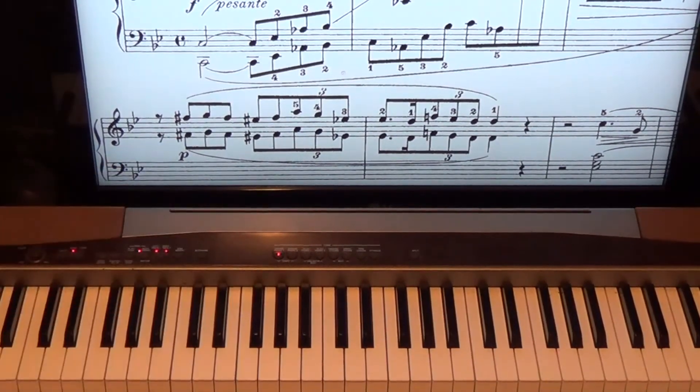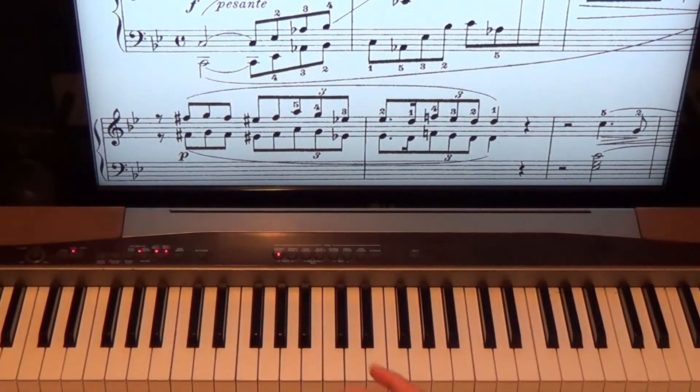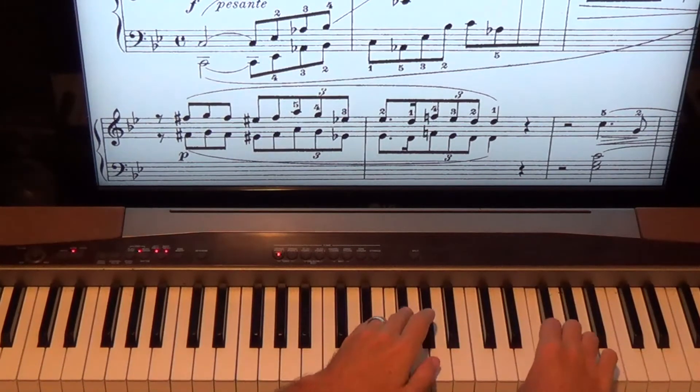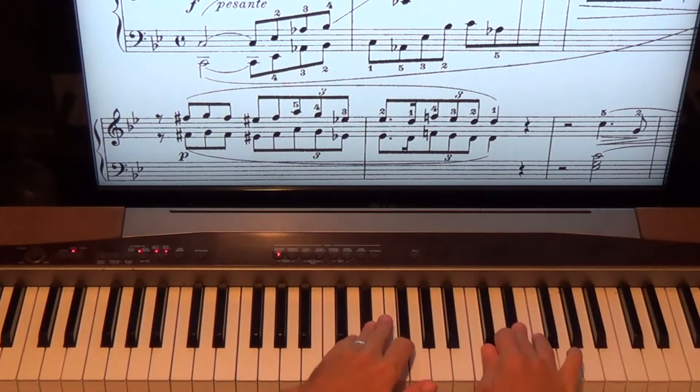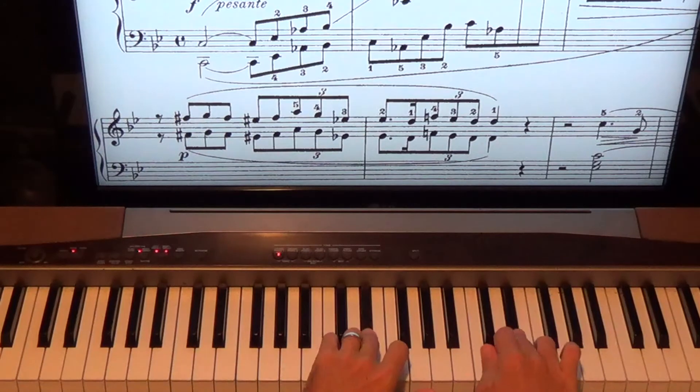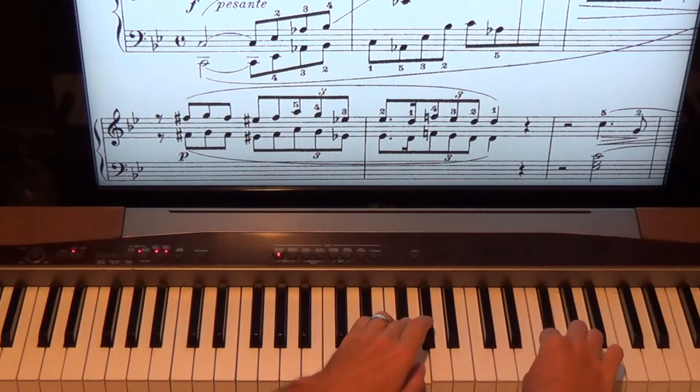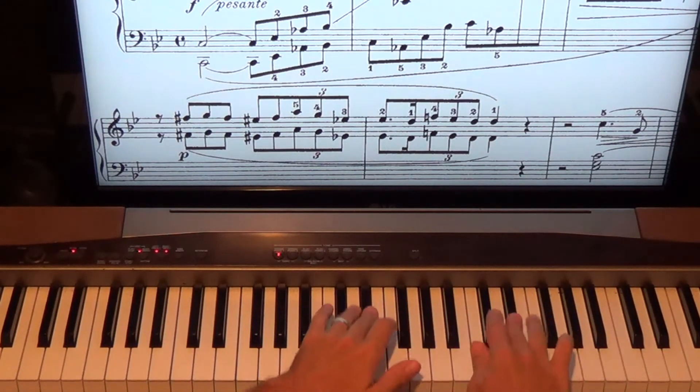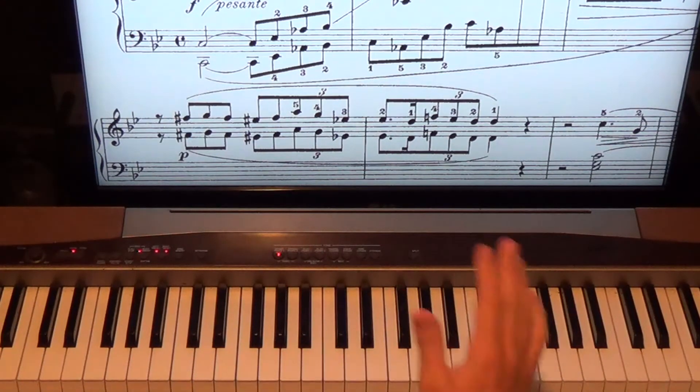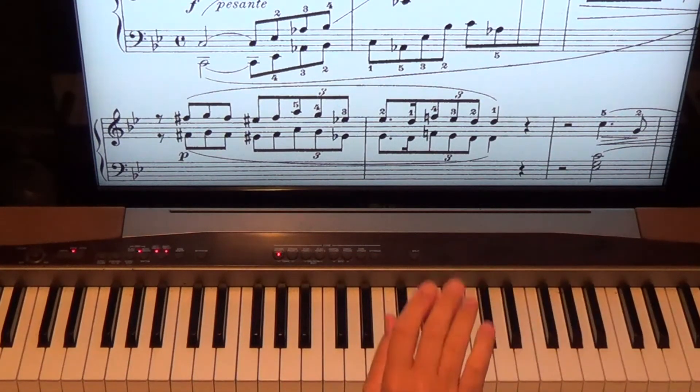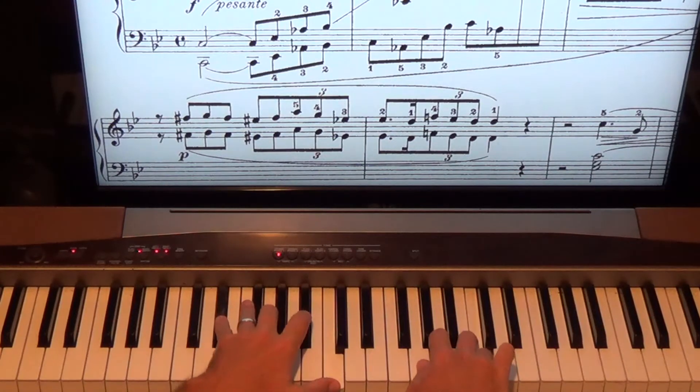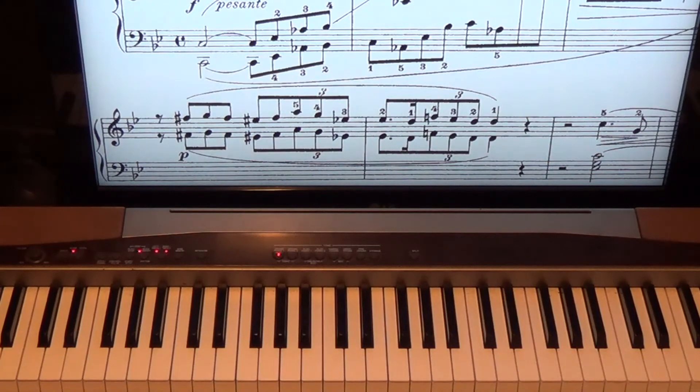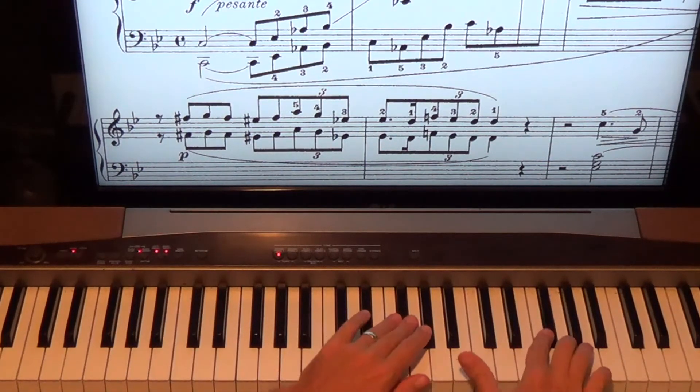And then we're going to have this next phrase. That was the first phrase. Take a breath, a musical breath. Rest. 1, 2, 3, 4, and. So you've got to count all of this. So make sure you count that rest at the end of the first system. And then there's a rest here.